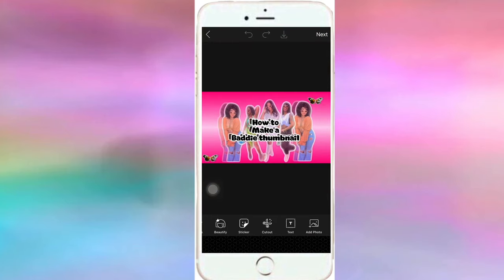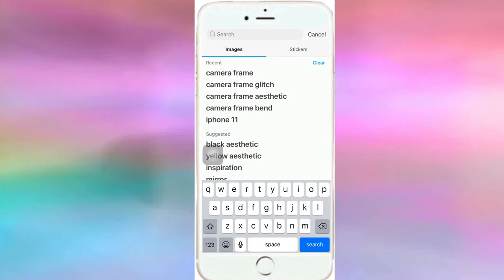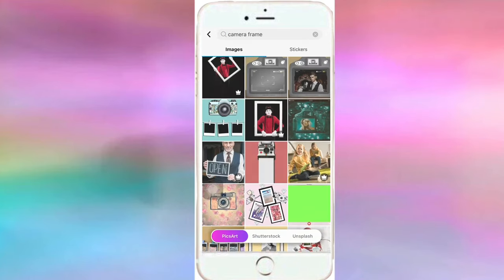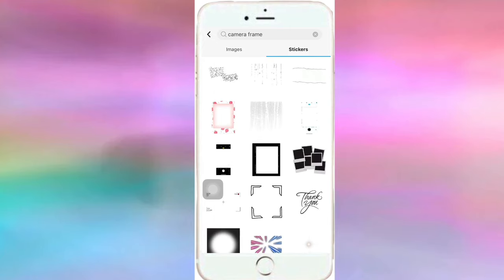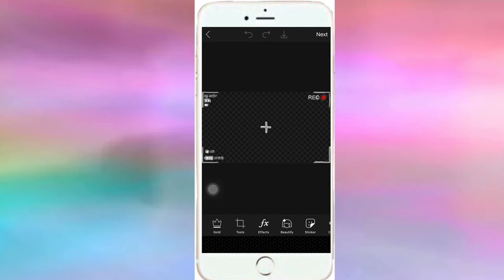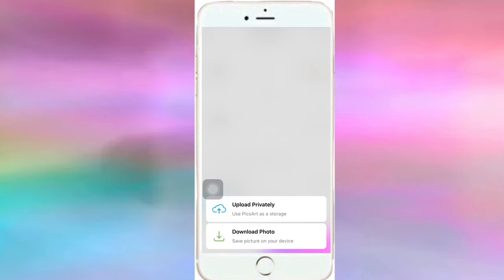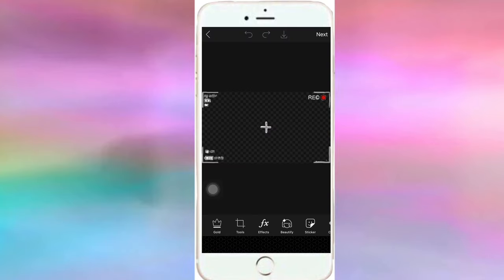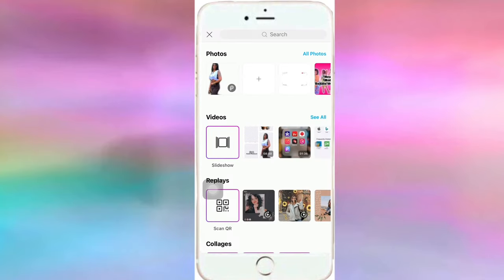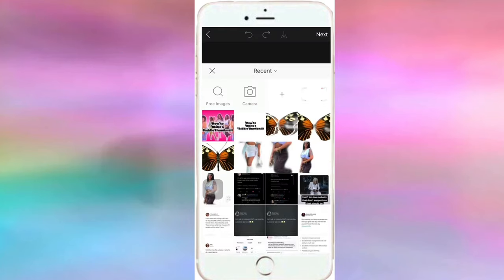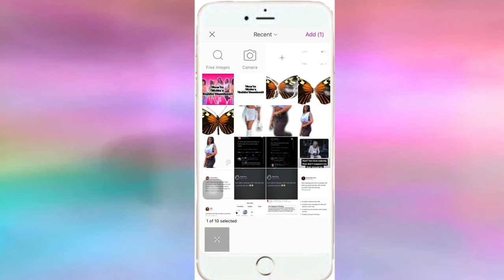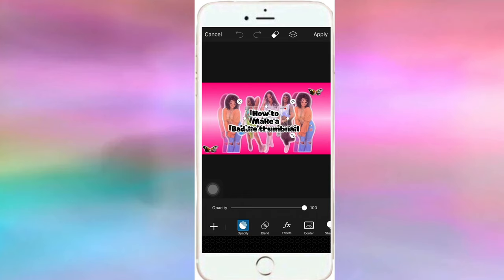Then over to Pixart because you want a camera frame. Go into the search bar and type in camera frame. Make sure you search for it in stickers and not images. I think I'm going to use this one. I'm going to save it to my phone, then go back and click on the image I saved from Funto and add the camera frame that I saved. We're just going to adjust it to fit perfectly.